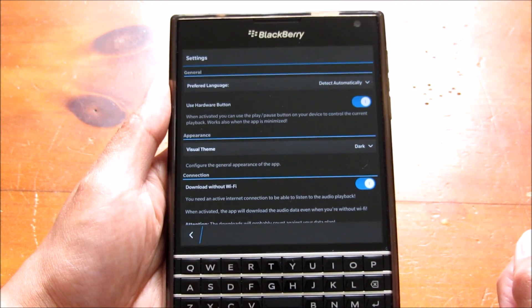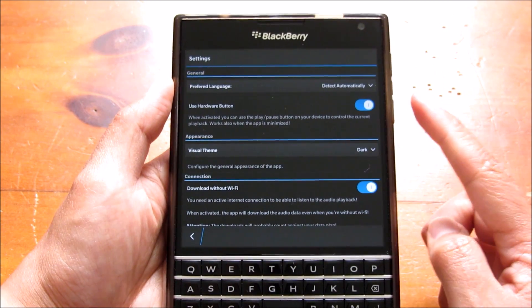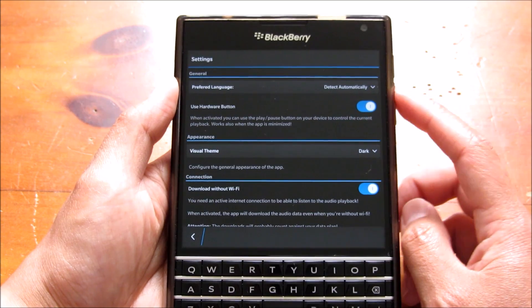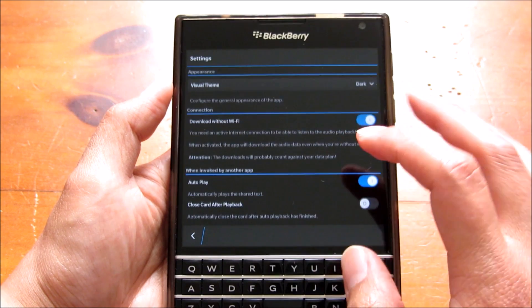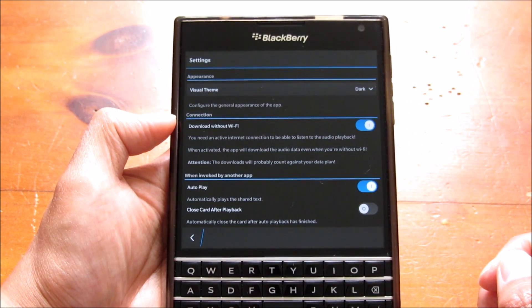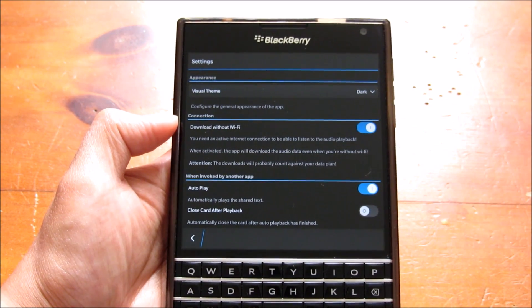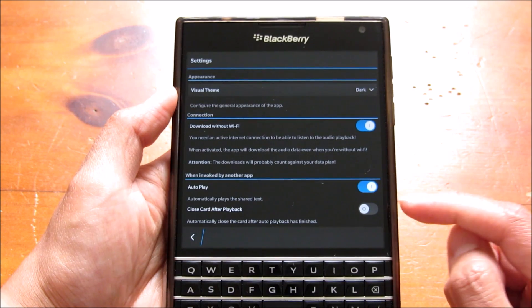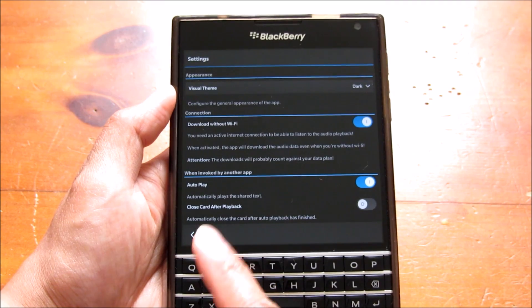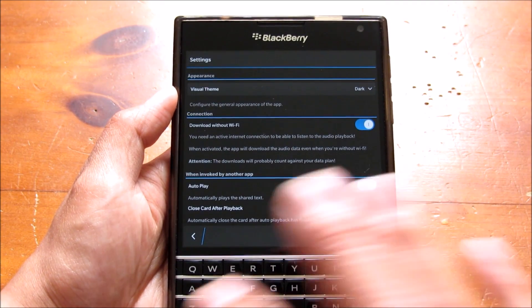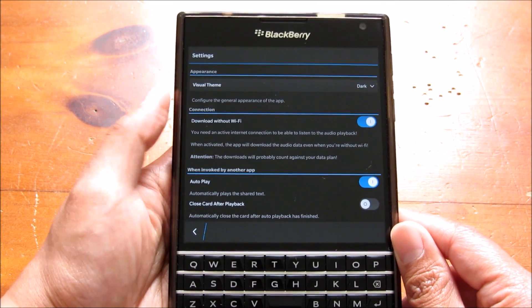Jumping into the settings: you can set the preferred language default at the top. There's an option for play and pausing with the physical play and pause button, a visual theme setting, and also an option to download only on Wi-Fi — it's toggled on by default to download on whatever network you're using. You can also toggle auto-play off if you don't want it to automatically play. And you can set it to close the card from within the hub automatically after playback finishes, though that's off by default.